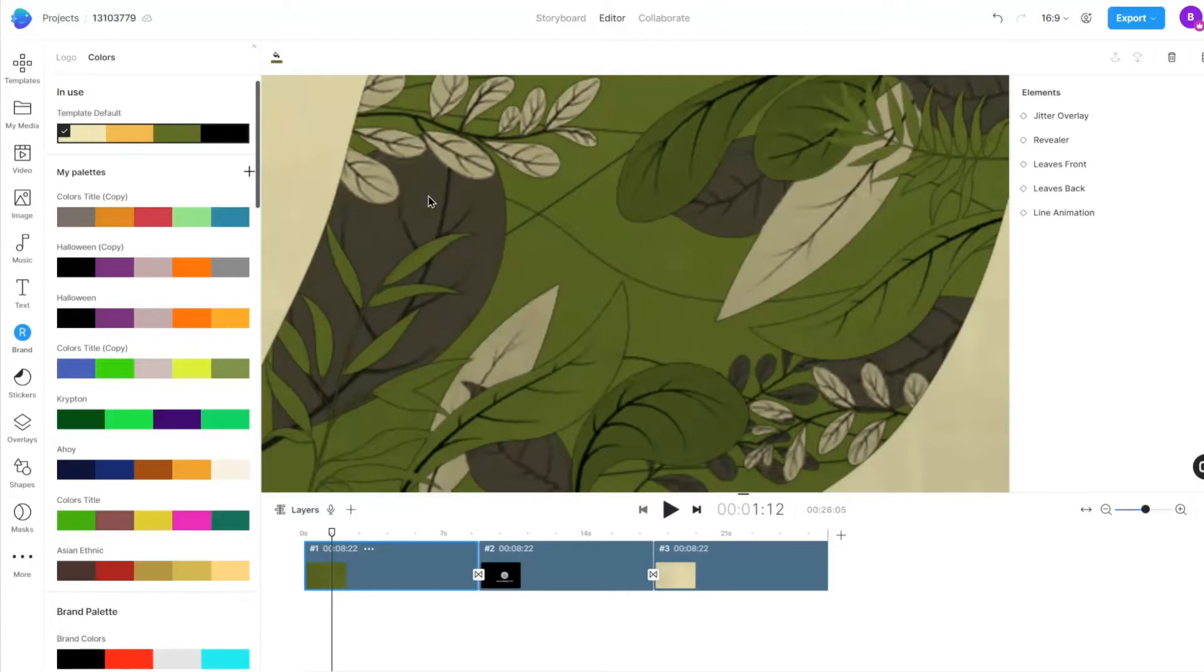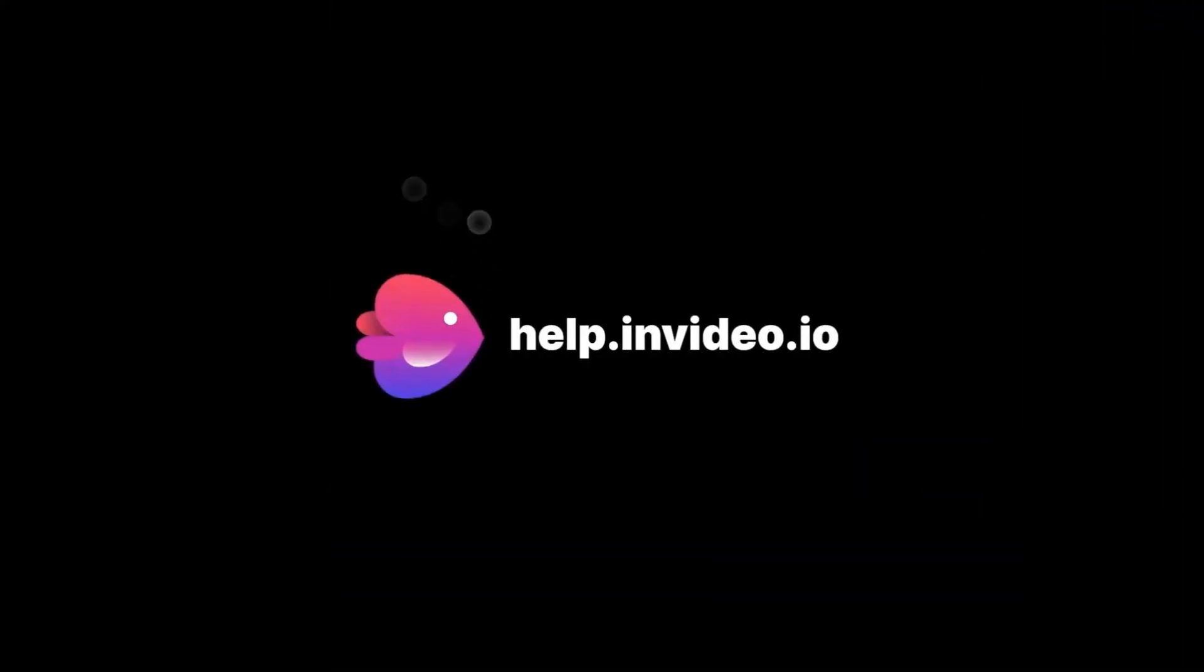If you want to learn more about making the most of InVideo or have any other questions, check out our page at help.invideo.io.